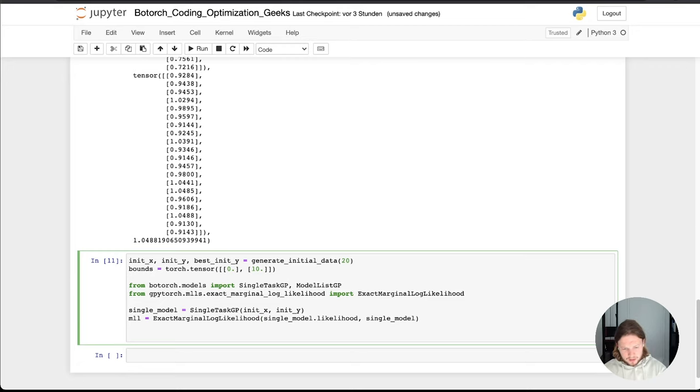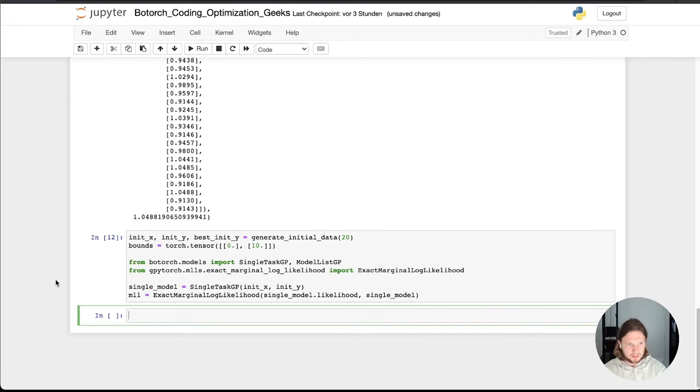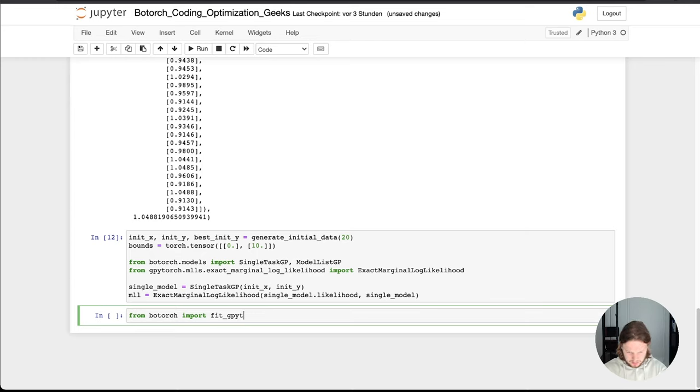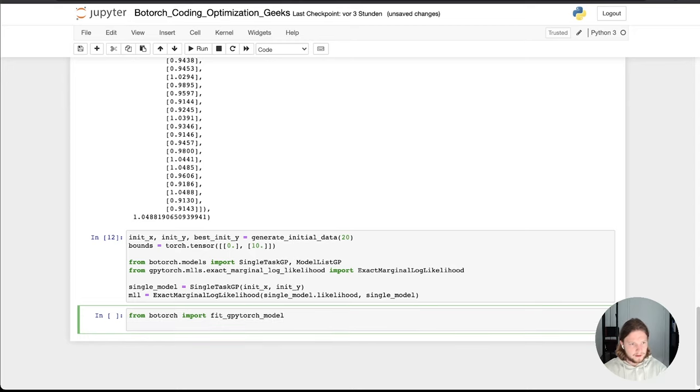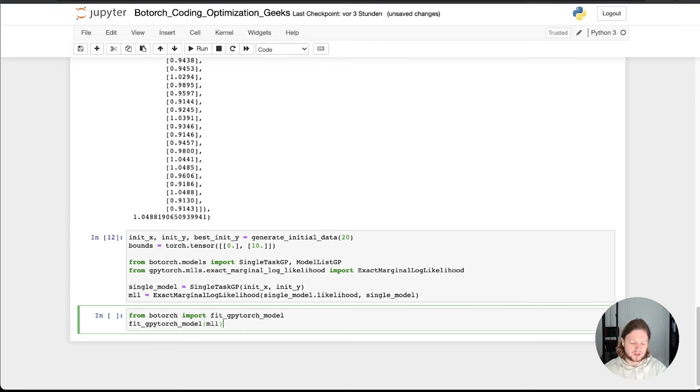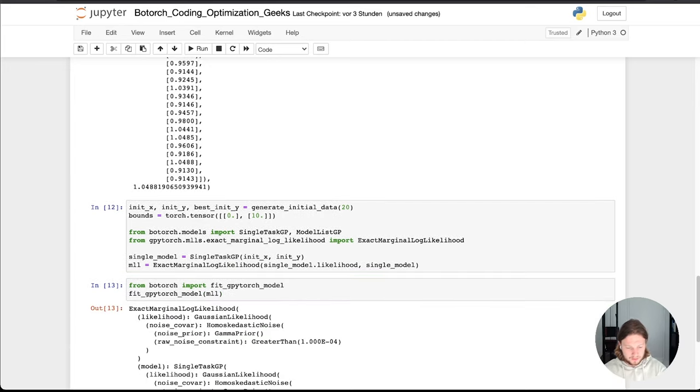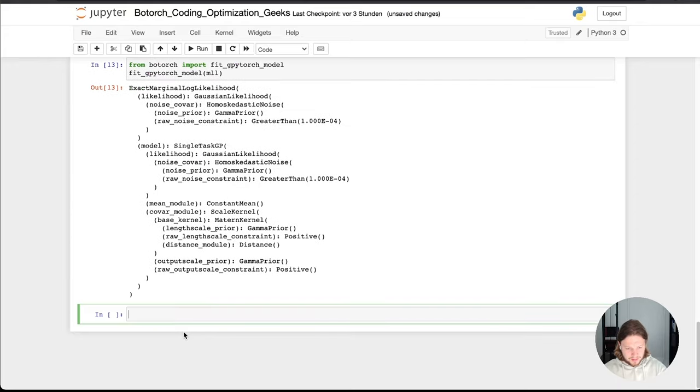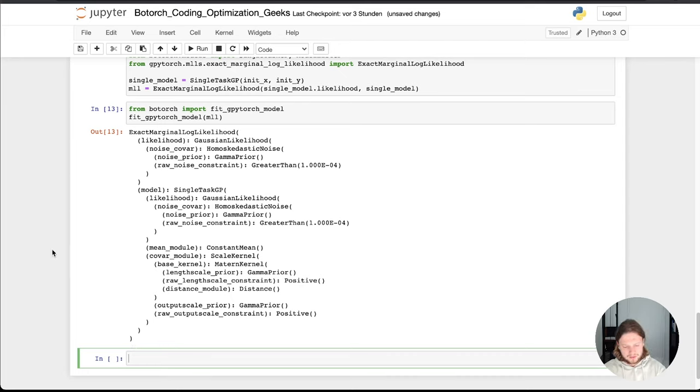Now we have this done. We have the model in place. The next thing we do is fitting the model. So here for we need Botorch again. And we have this fit, it's actually called fit_gpytorch_torch_model. And now we just use it to fit the model. So we don't need to set a new parameter because the model itself has already the likelihoods inside the weights and so on. So this function is setting them within this variable. So we just call the function. That's what we get out of here. You can take a look. I won't go in detail now.